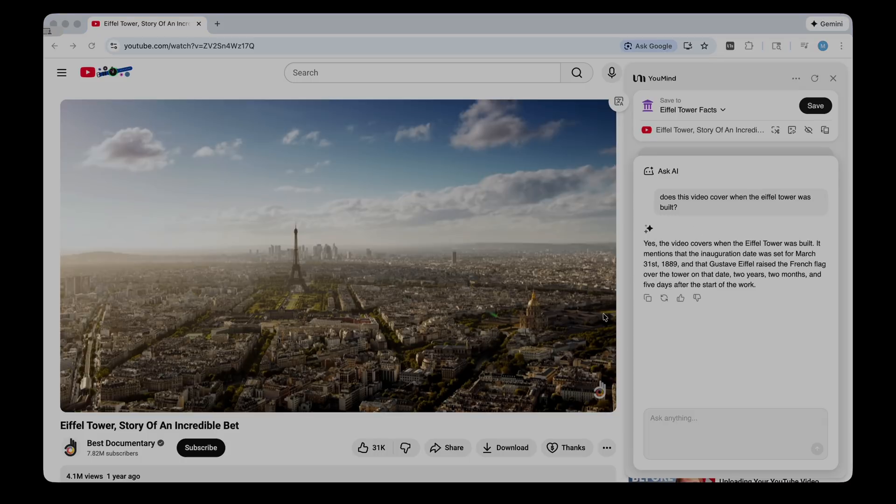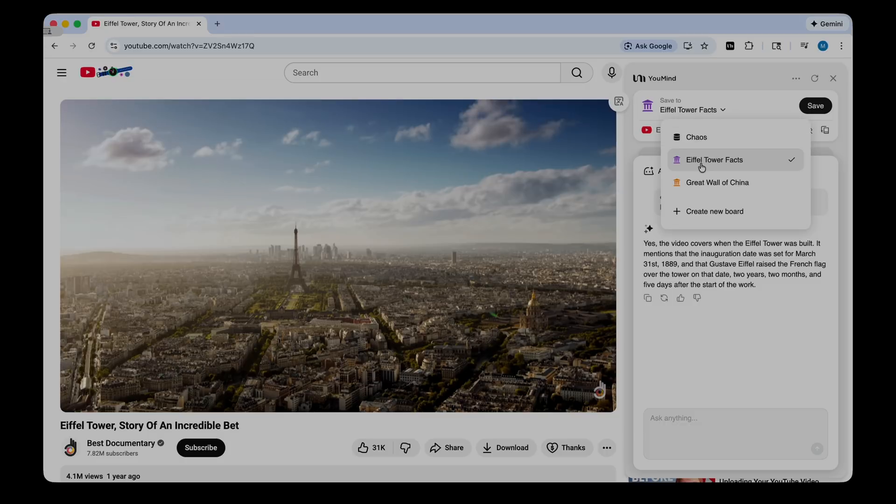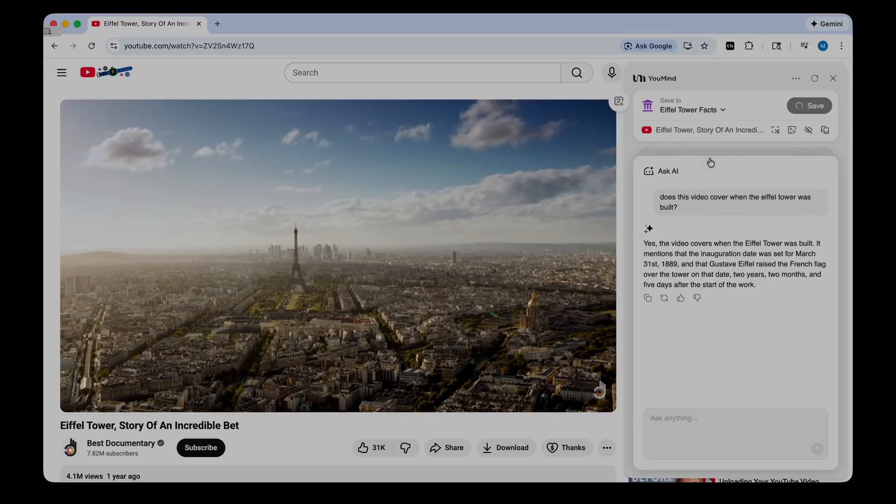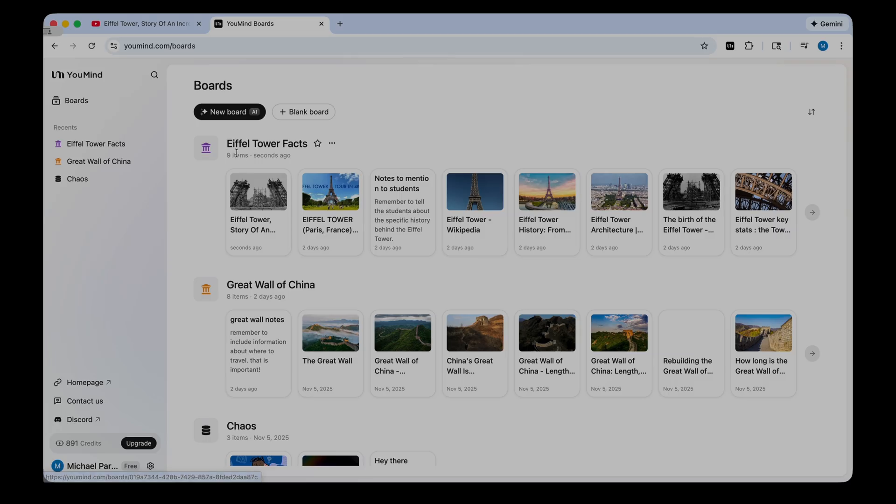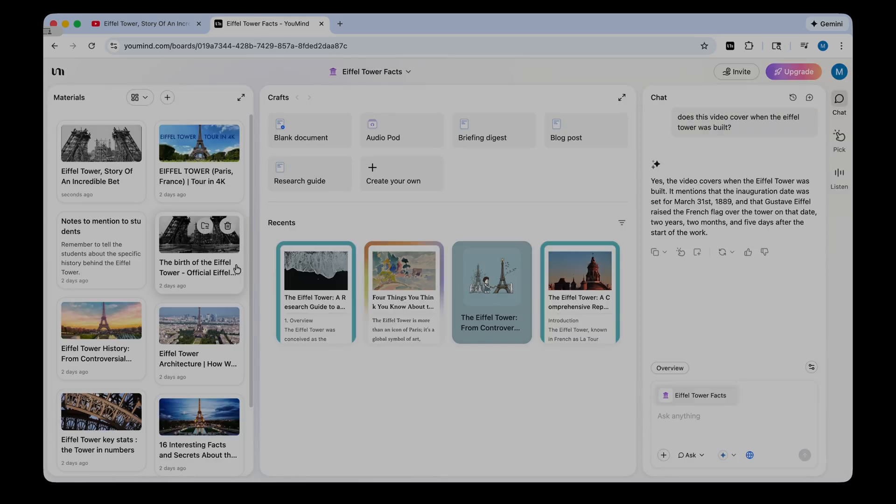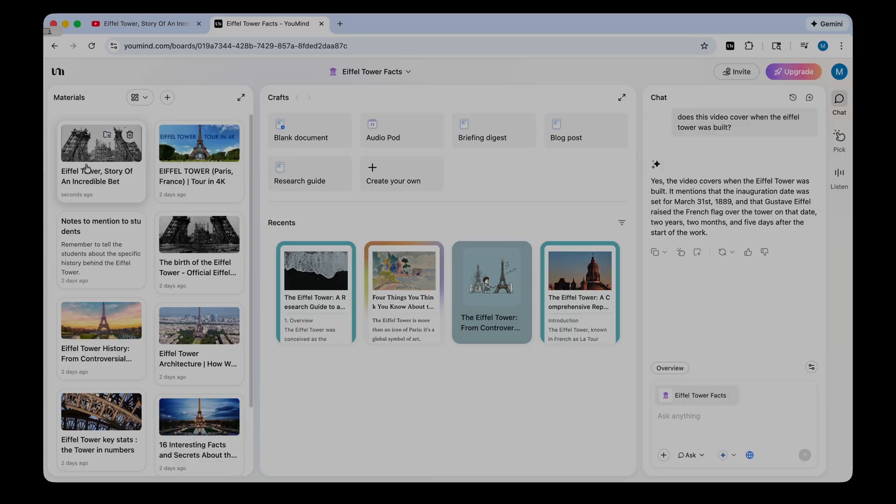Now, let's say I want to save this video back to my notes. You can do that. You can hover up here where it says save to, and you can select the board that you want this video to go in. So I'm going to select Eiffel Tower facts, and now it's saved. And if we look at our Eiffel Tower facts in YouMind, you should now see that video posted in the materials, which is really awesome. So it's quick and seamless to use that browser extension and save video content or any other kind of content you want to from the web.